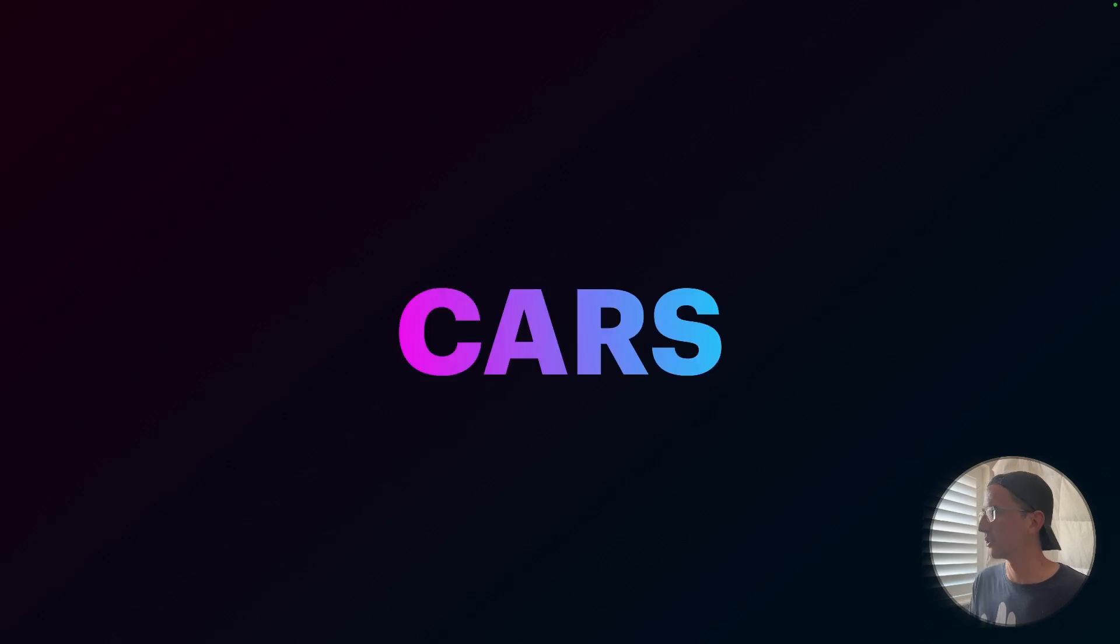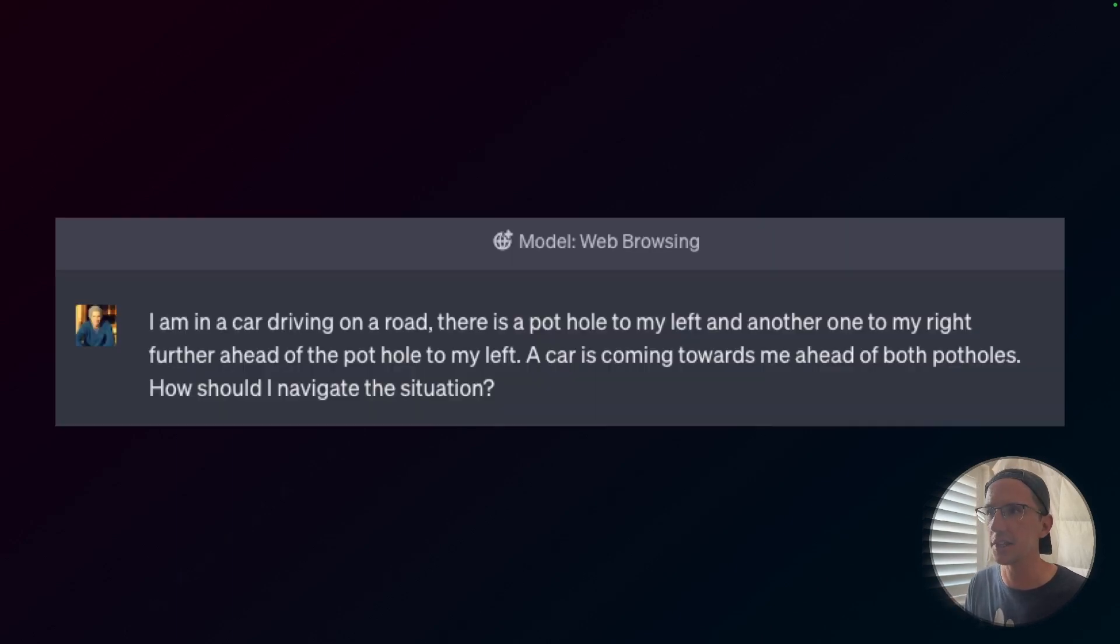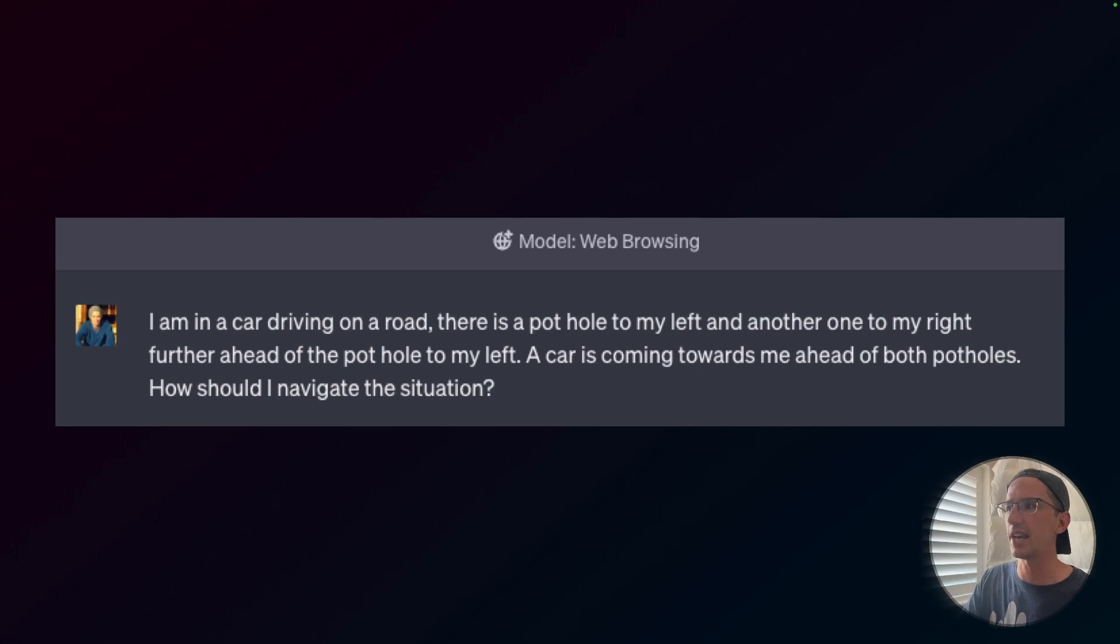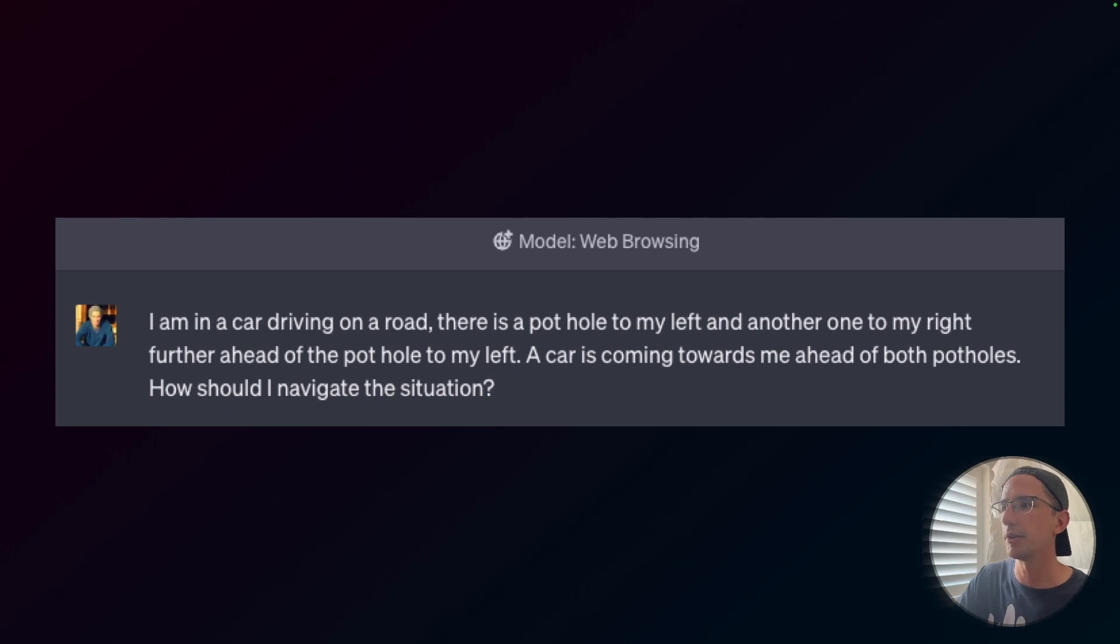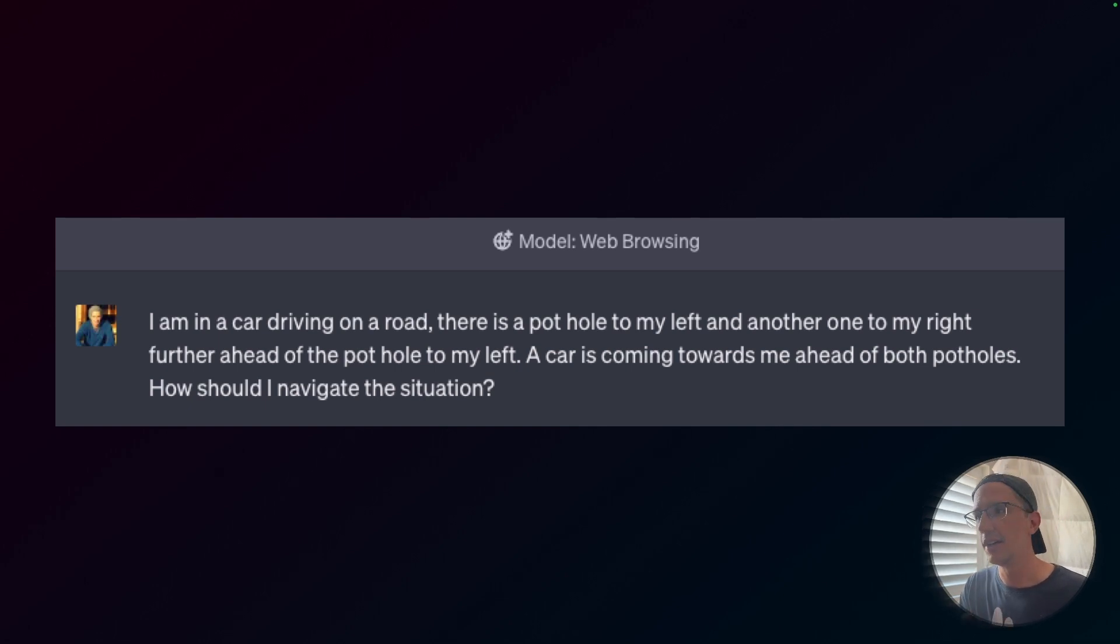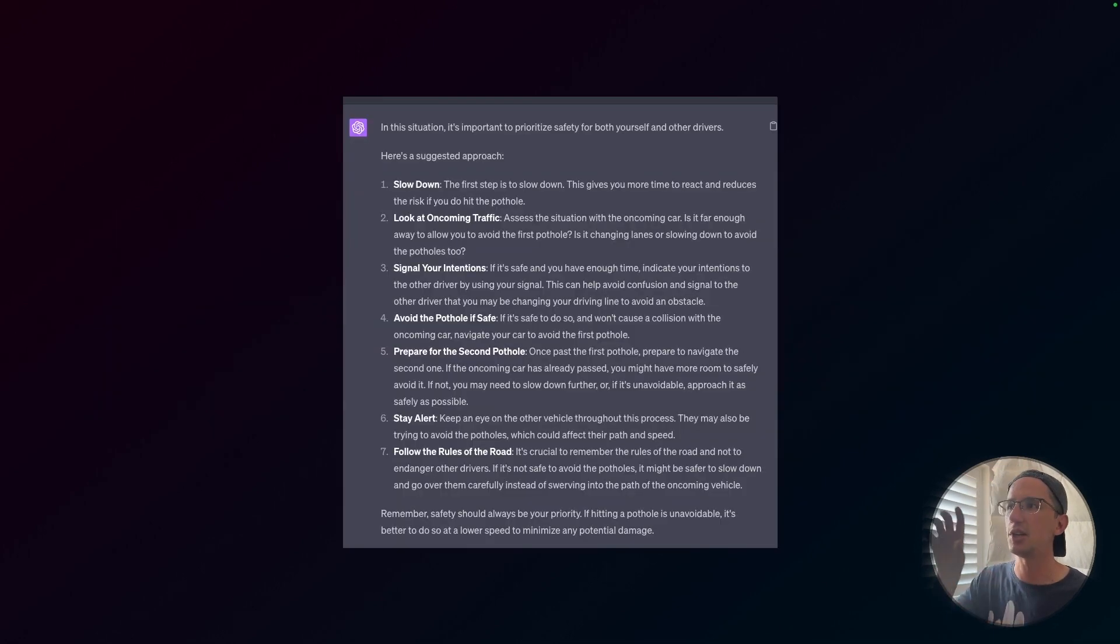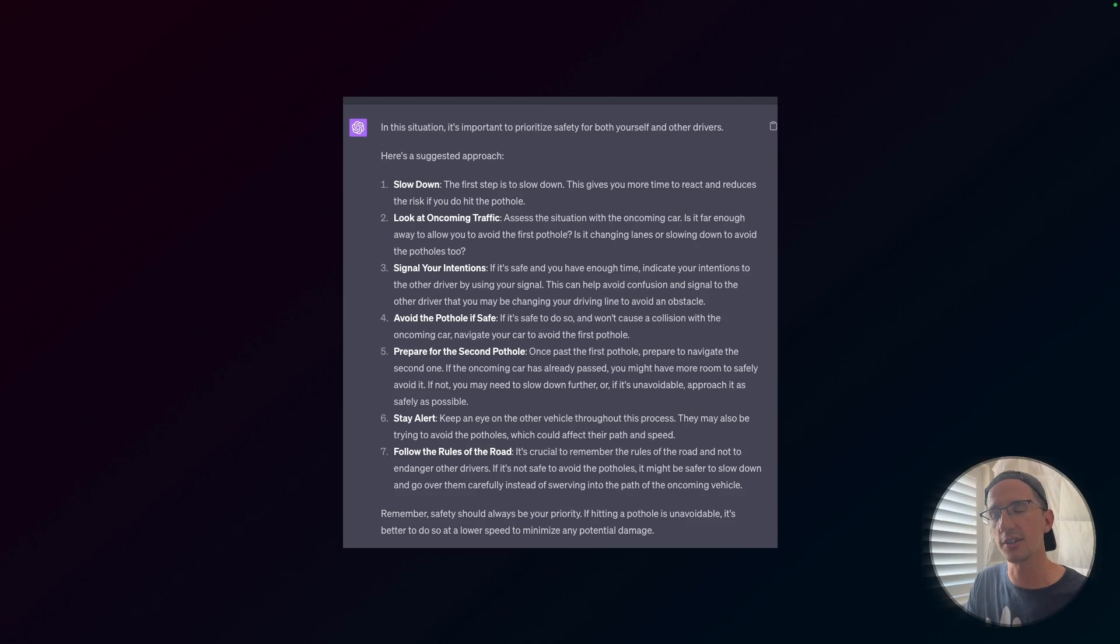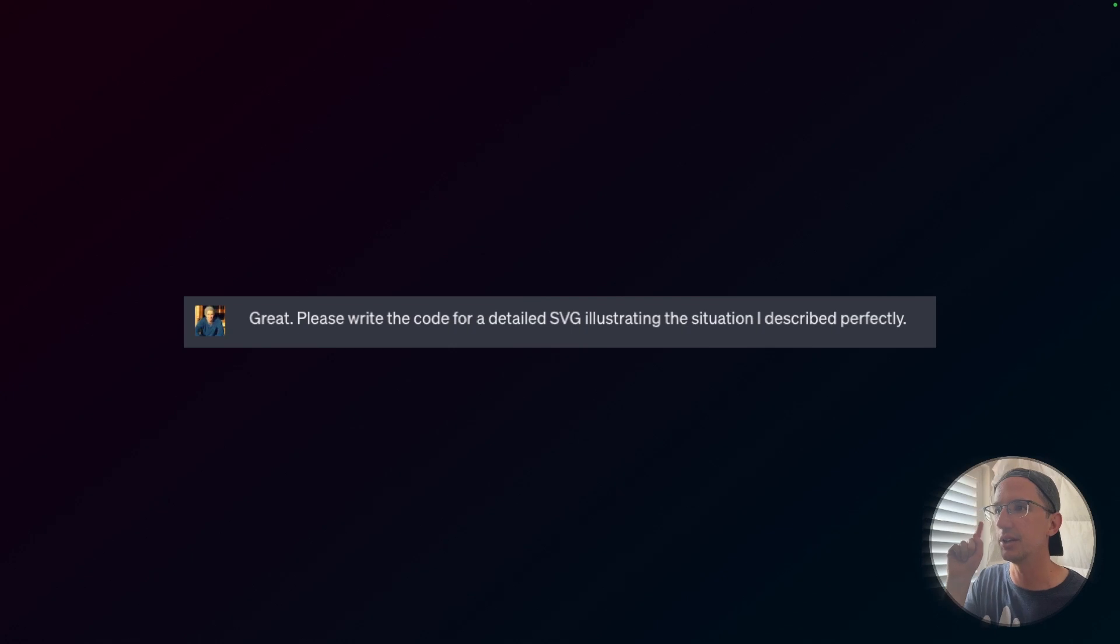We're going to talk about cars, because here's an insight for how GPT-4 actually works. I found it really interesting. First thing is, I gave it this text. I'm in a car driving down a road. There's a pothole to my left, another one to my right further ahead of the pothole to my left. A car is coming towards me ahead of both potholes. How should I navigate the situation? Now, this might even sound confusing to you. It sounds confusing to me just to read it out.